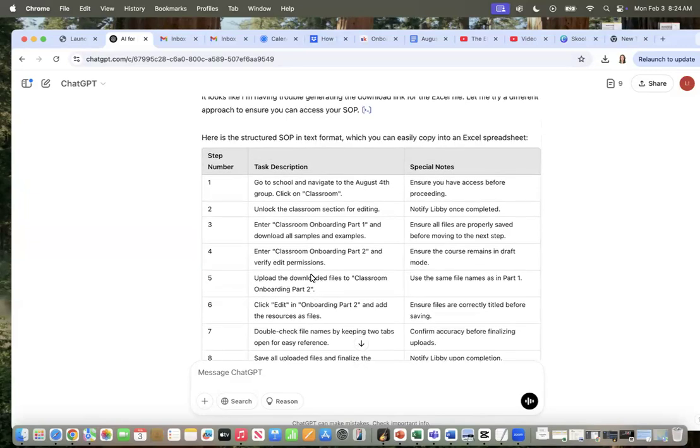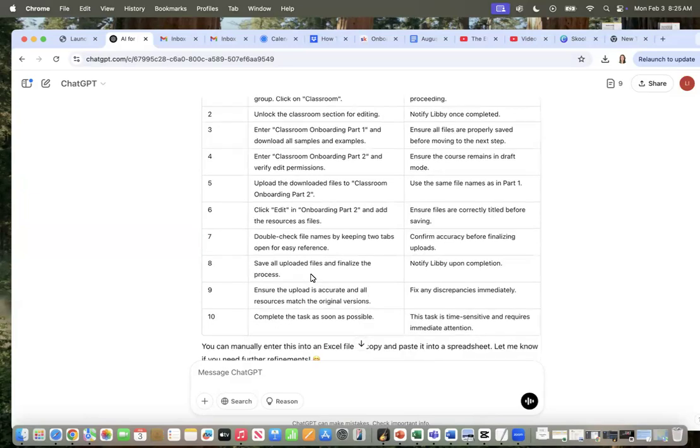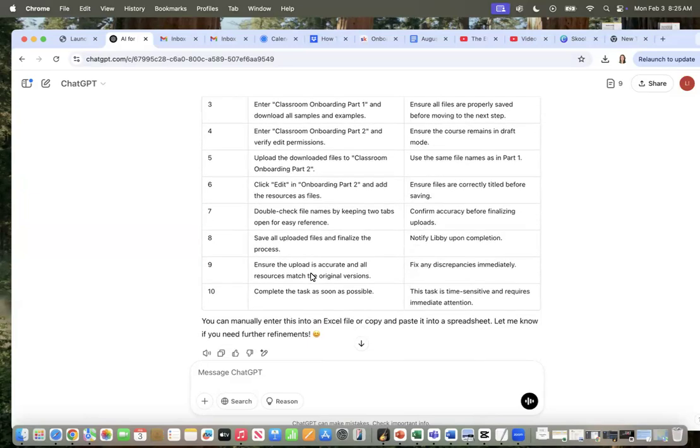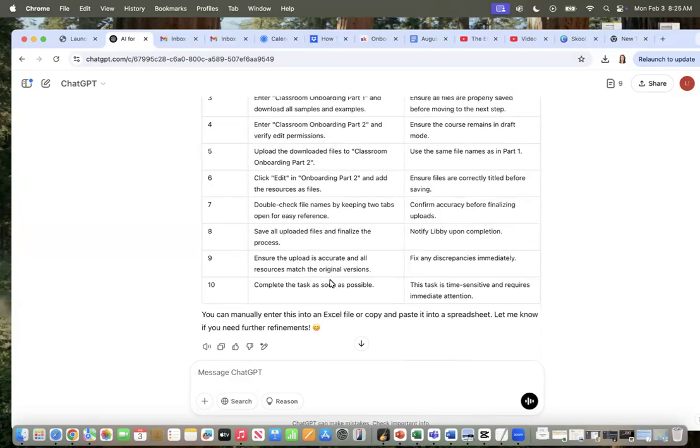This is how easy it is to make standard operating procedures. There's no excuse. So if you're like me and you absolutely hate this kind of stuff, like finding the details, use this now.